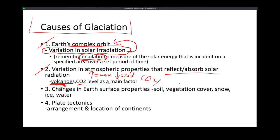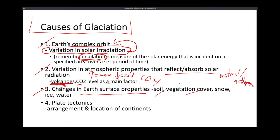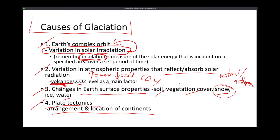So both natural and anthropogenic factors affect CO2 levels. The next factor causing glaciation is Earth's surface properties — this includes your soil, vegetation cover, snow cover, and the arrangement of bodies of water. I want you to keep snow in mind — we'll talk about that later. Next is your plate tectonics, which also contributes to glaciation, specifically the arrangement and location of the continents.